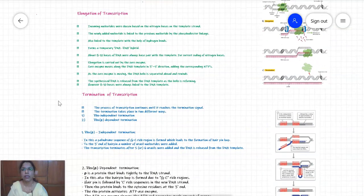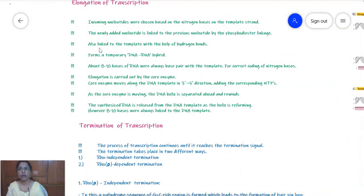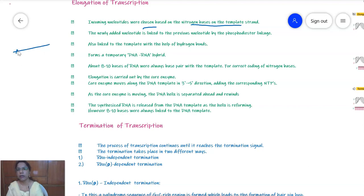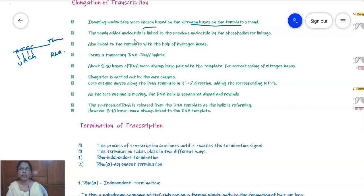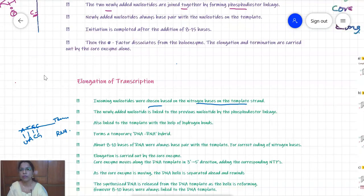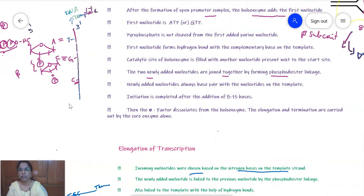During elongation, the incoming nucleotides are chosen based on the nitrogen bases on the template strand. If adenine is present, uracil comes; if thymine is present, adenine comes; and C and G base pair with the template strand. The newly added nucleotide is linked to the previous nucleotide by a phosphodiester bond.